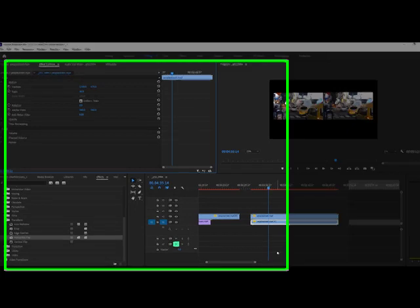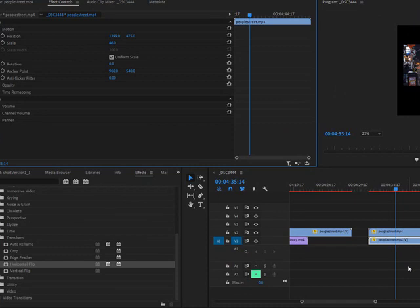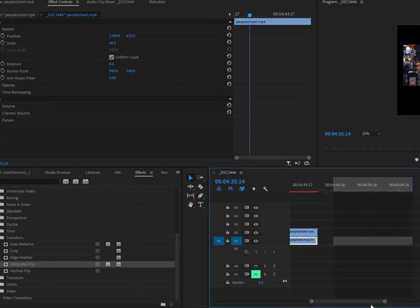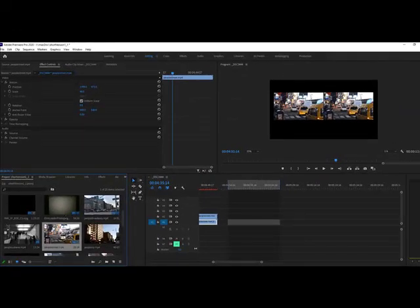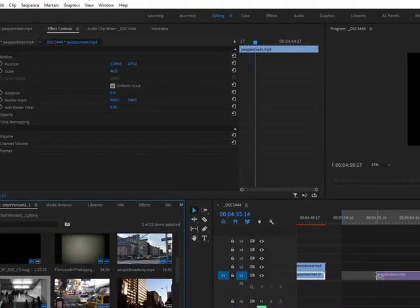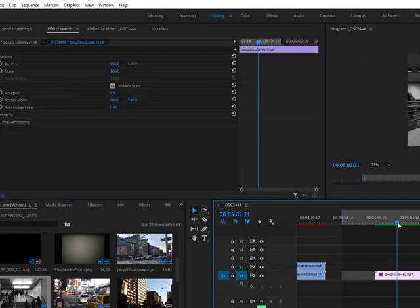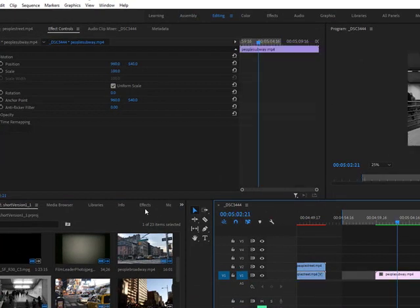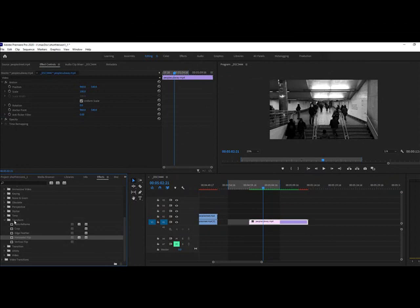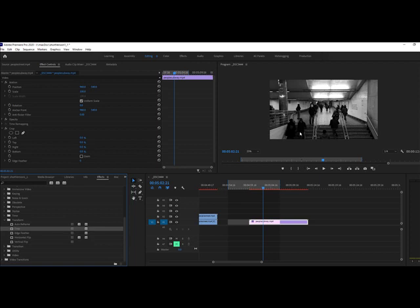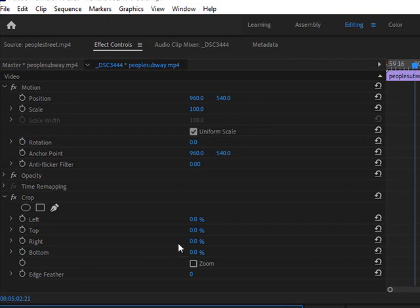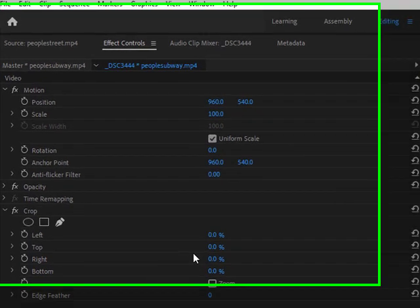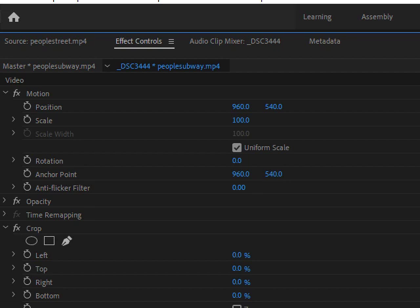I'm just going to drag another clip onto my timeline, go back to effects under transform, and double-click crop. Now this one didn't do anything automatically—I have to go to my effects control panel and make some adjustments. I'll show you what this looks like.